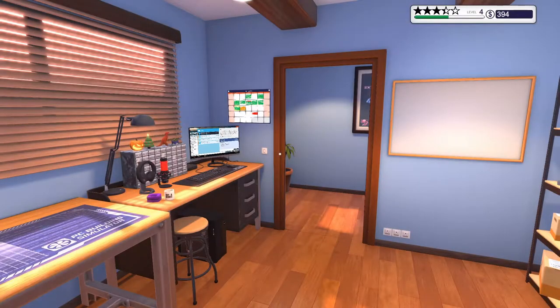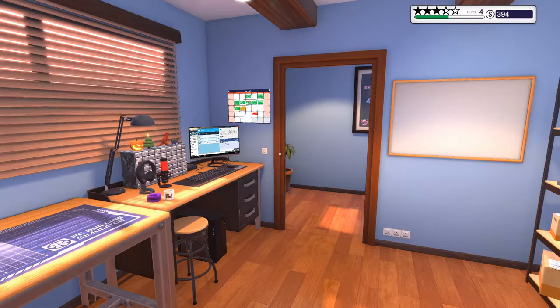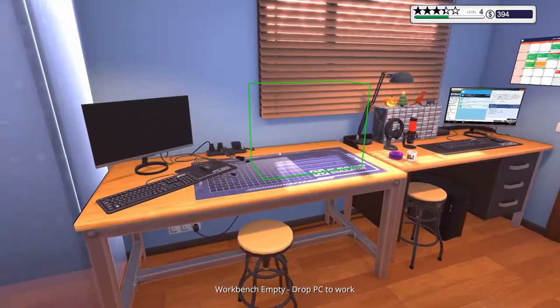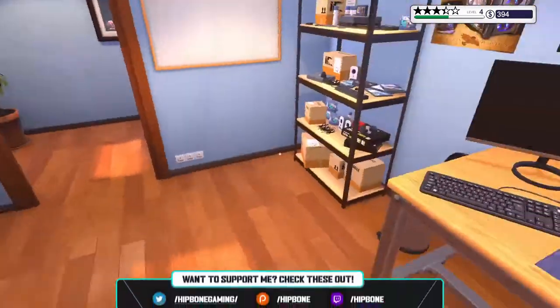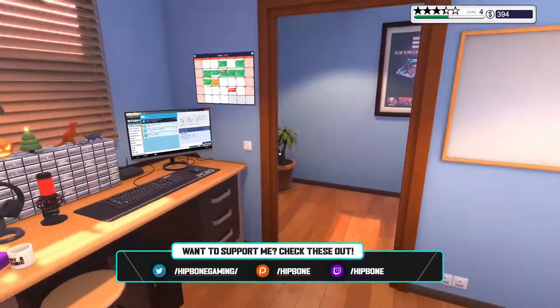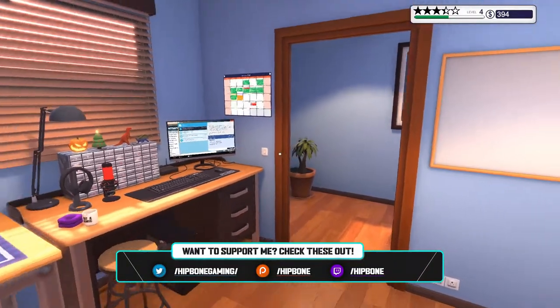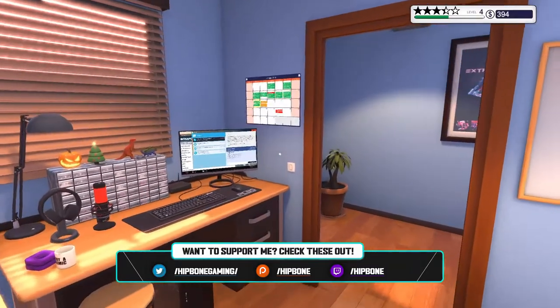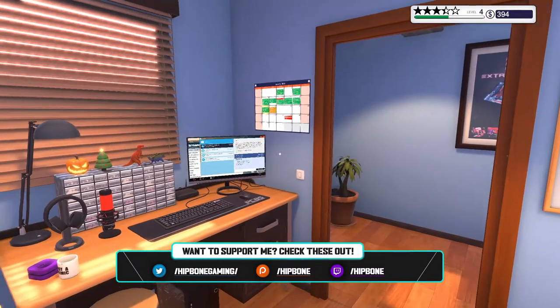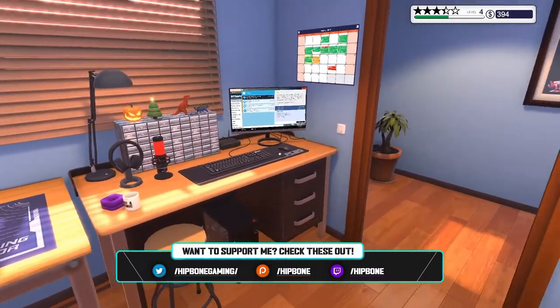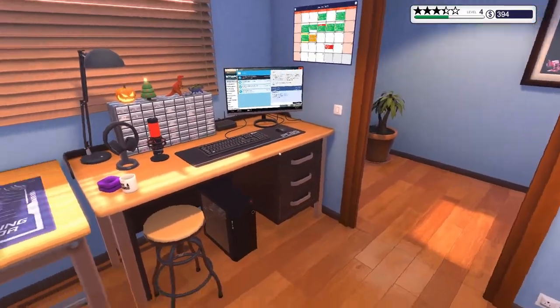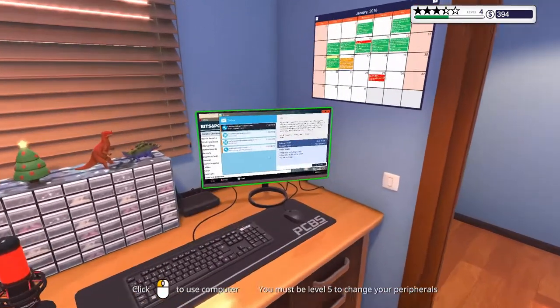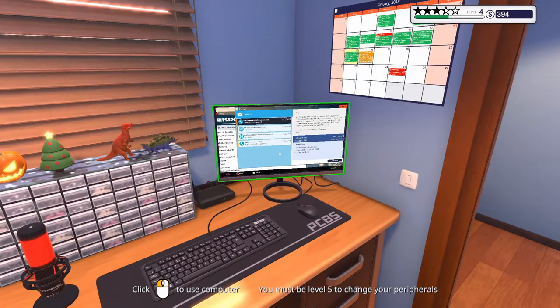Hello awesome people! Welcome back to the channel and welcome back to PC Building Simulator. In the last episode we fixed some computers, we did a lot of stuff. We finally got back into the white again, not in the red, as you can see in the right top corner. We have some money left and we should make some more money.